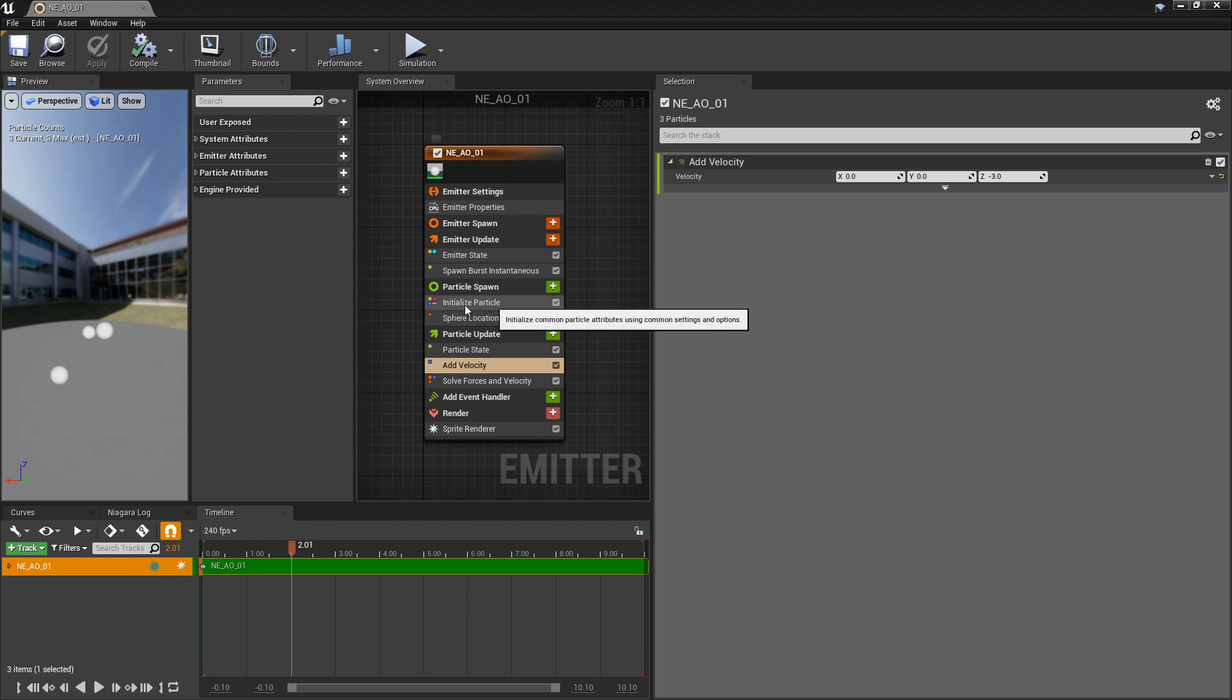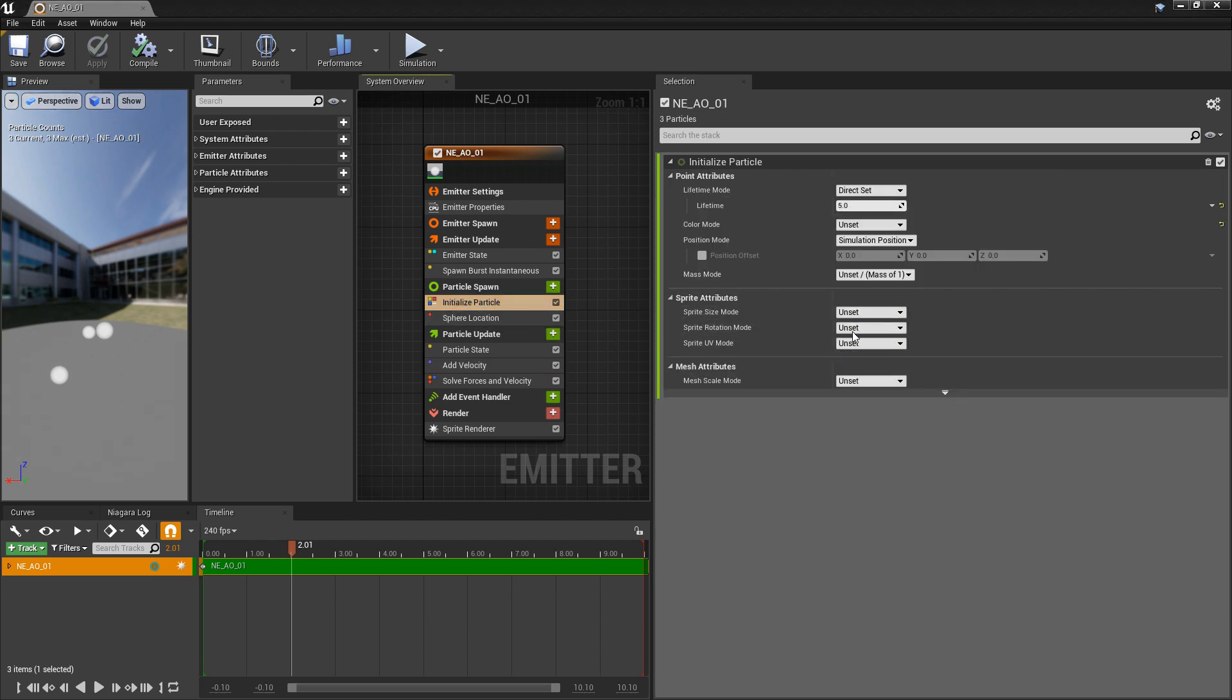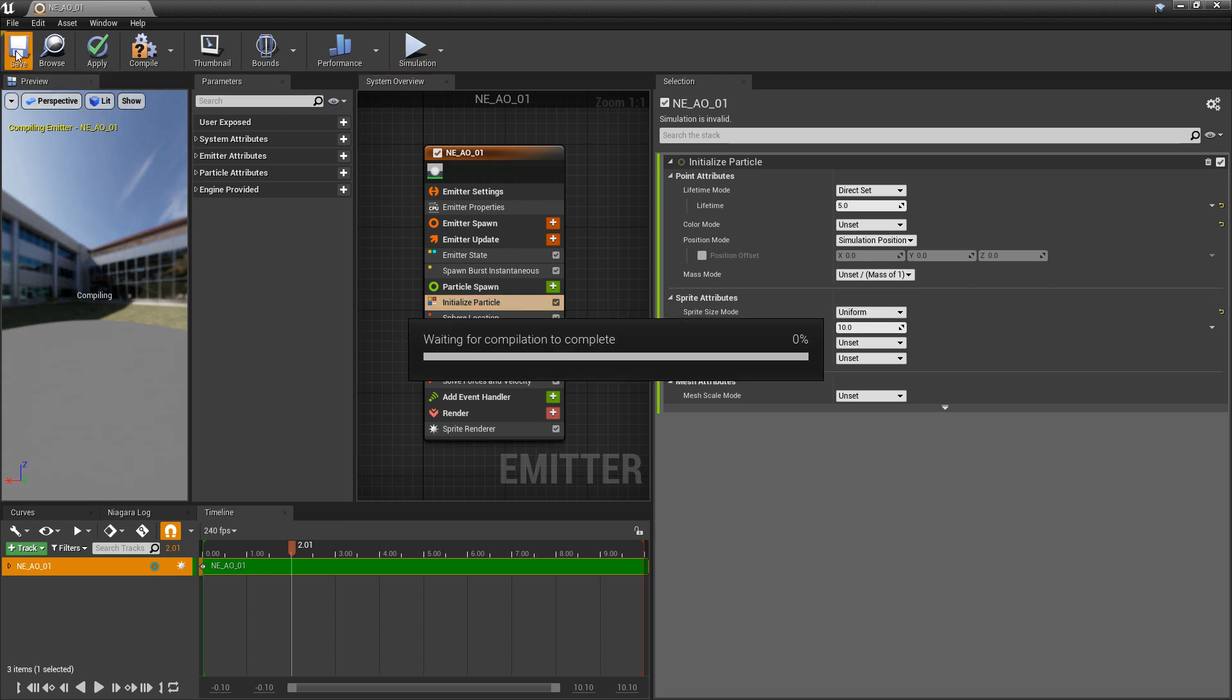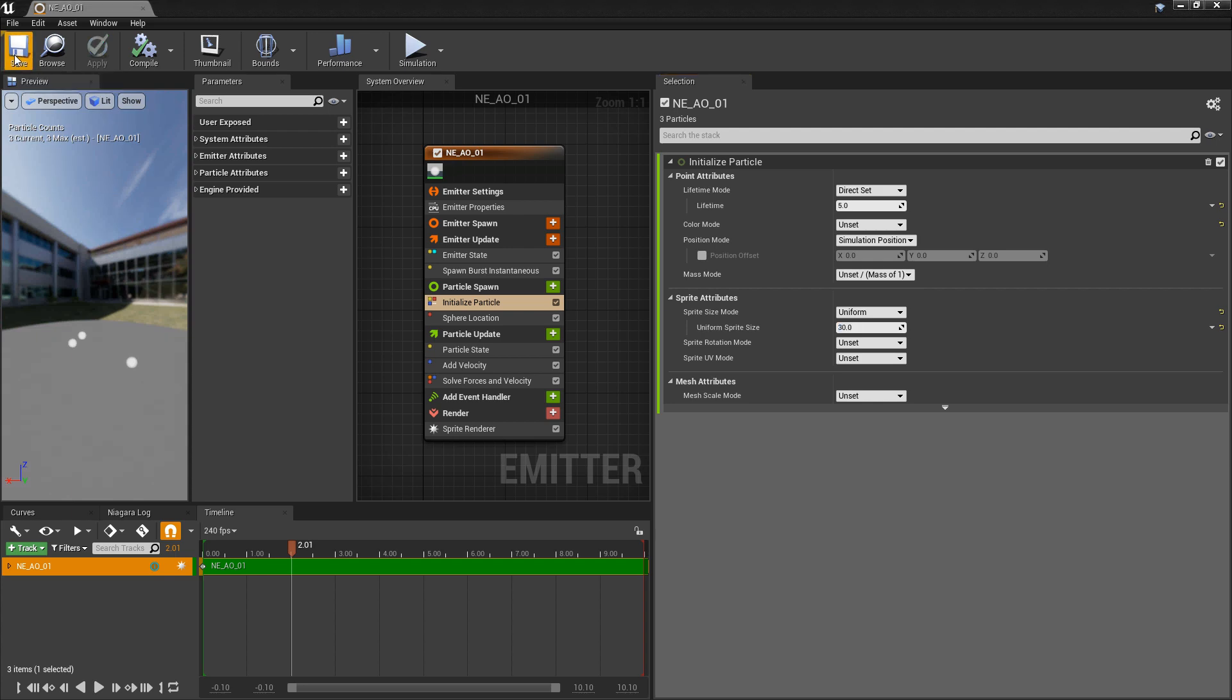For the last step, in initialized particle, we're going to change the sprite size mode to uniform. 10 should be fine. Maybe we'll make them a little bigger. We'll make them 30. And that should be fine.